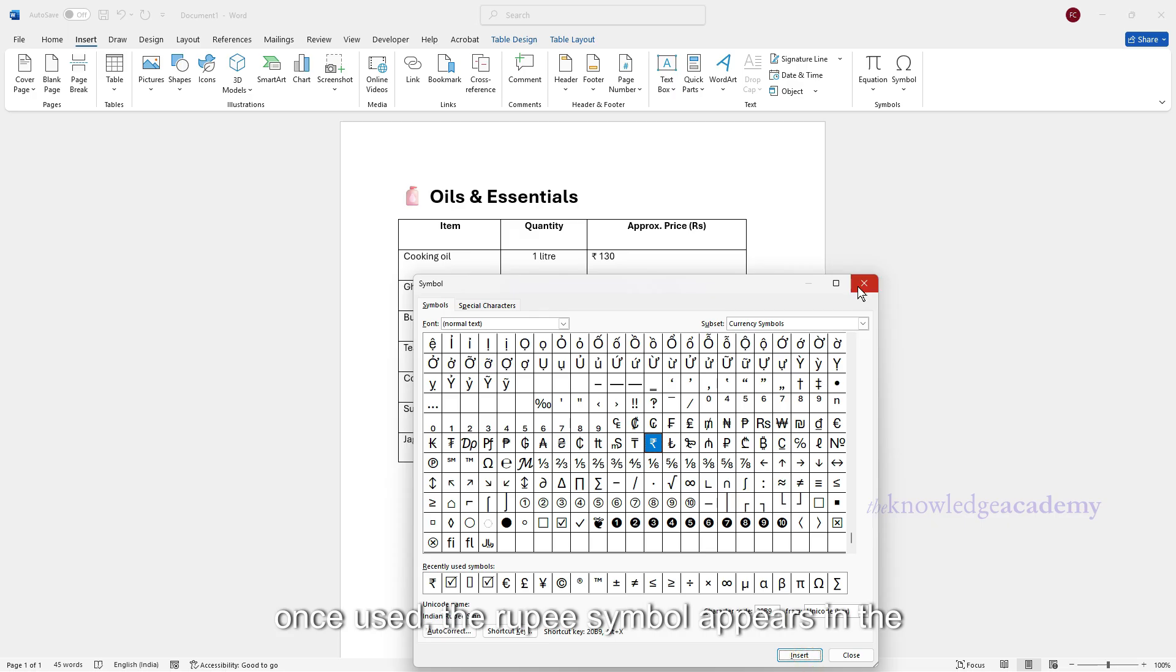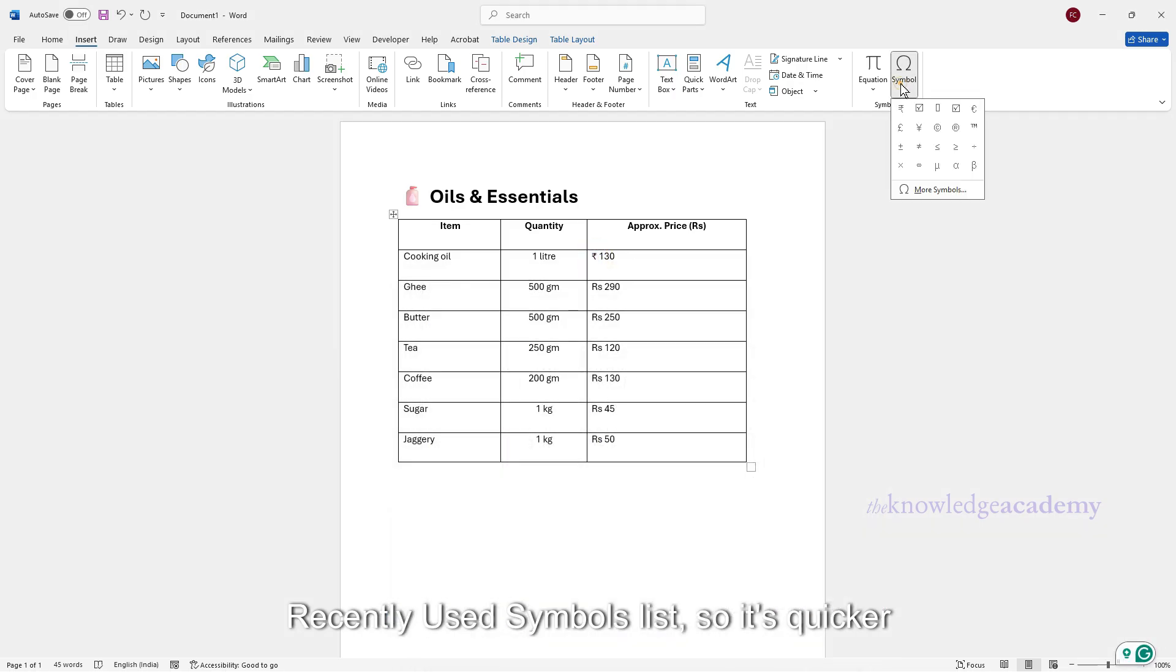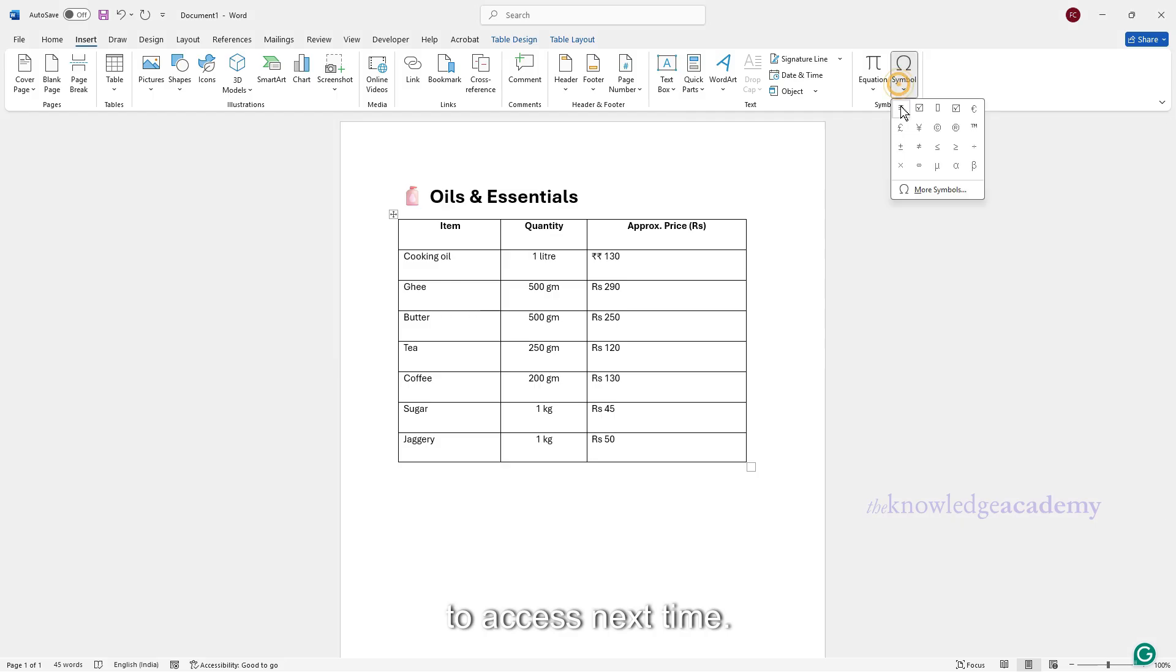Tip. Once used, the rupee symbol appears in the recently used symbols list, so it's quicker to access next time.